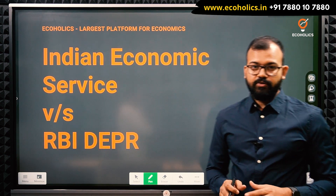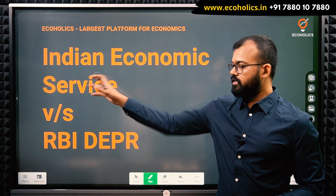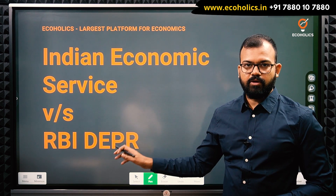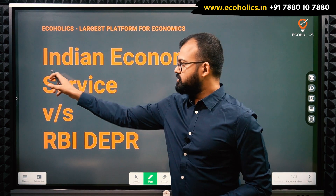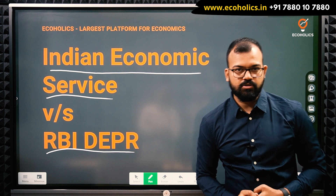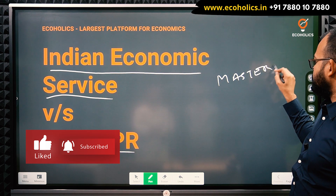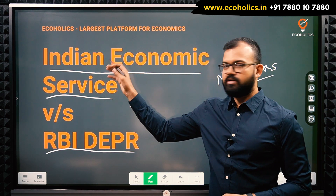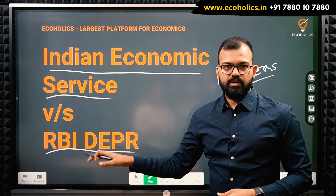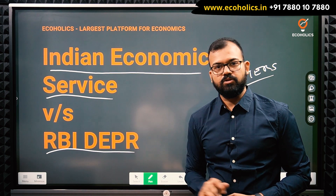Hello and welcome to Ecologics. In this video we will discuss the comparison between two examinations: the Indian Economic Service (IES) and the RBI Grade B DEPR exam — Department of Economic Policy and Research. These two examinations are very vital for those preparing from an economics background. A master's degree is compulsory; M.A. Economics, Econometrics, or Applied Economics makes you eligible for IES, while for RBI DEPR, all economics master's students and MBA Finance students are also eligible.